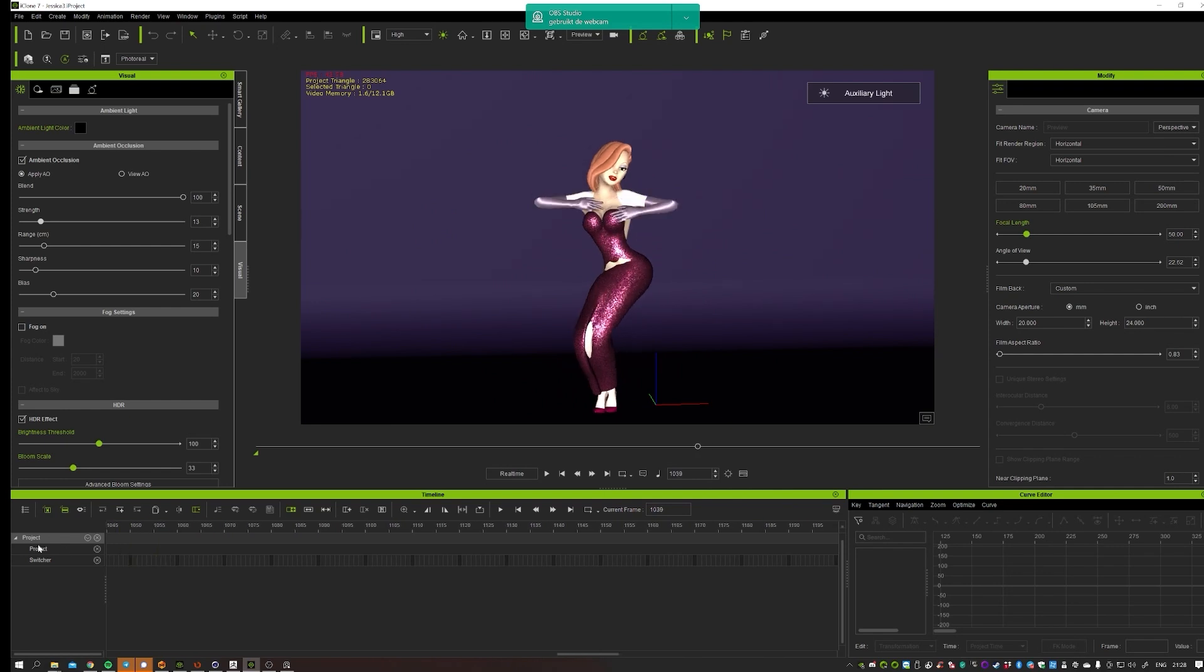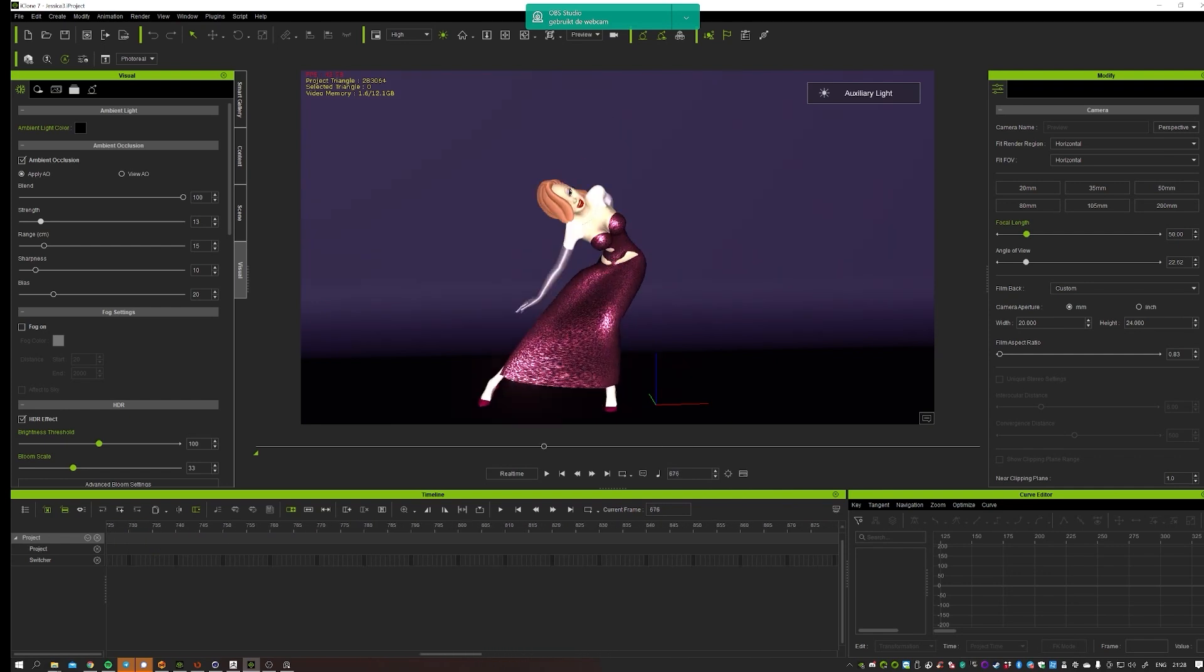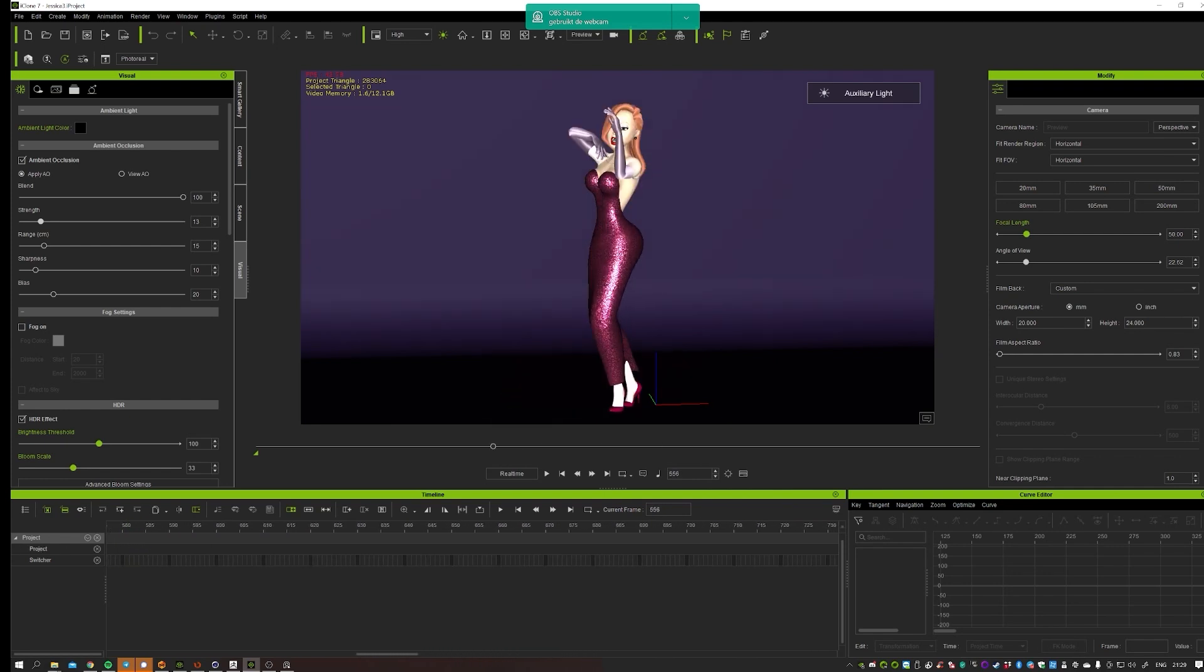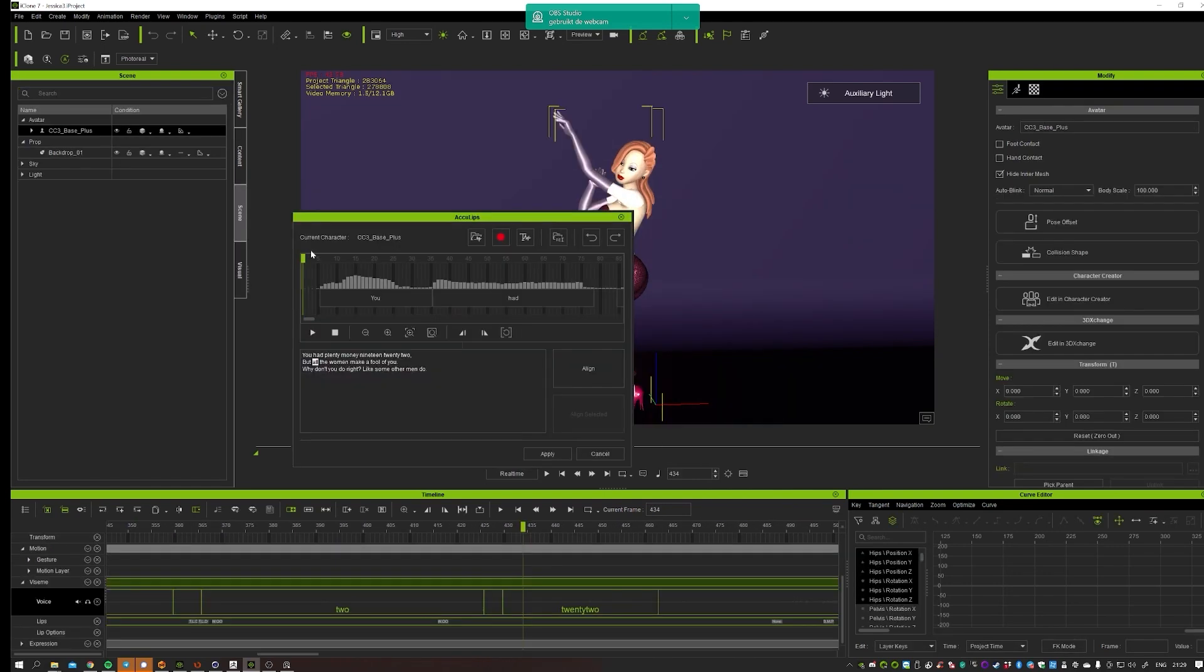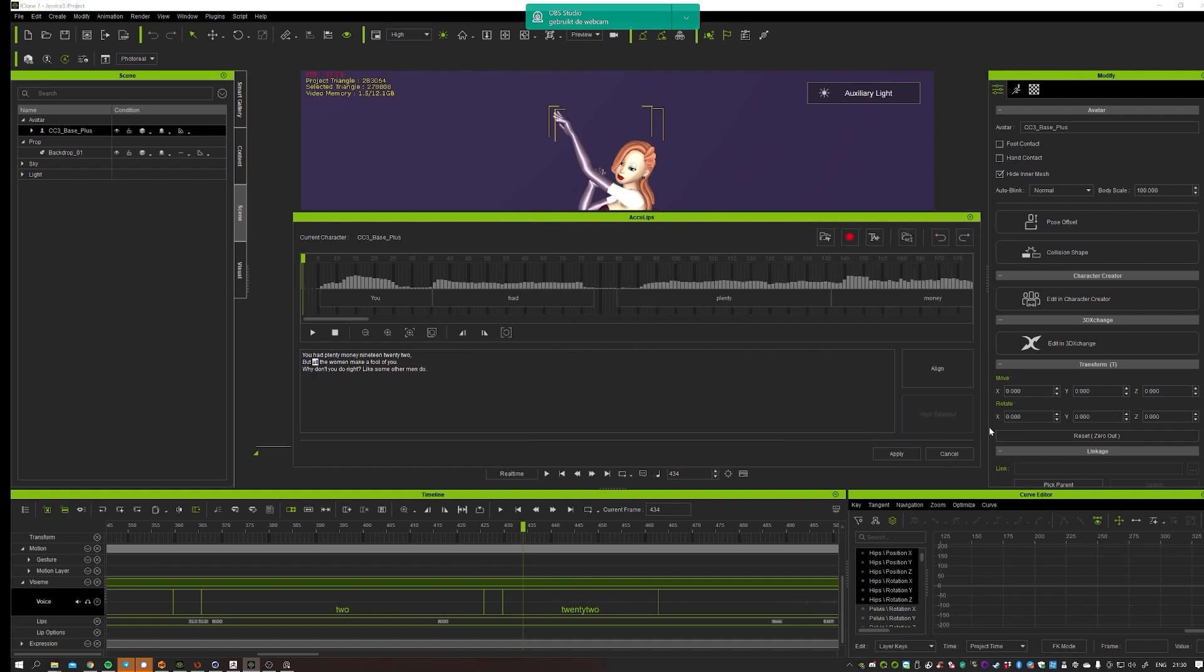Because the animation in there doesn't have any inverse kinematics in a proper way. And that way I came across Reallusion software, which was actually the most compatible one. But it didn't really work out the way that I wanted to.